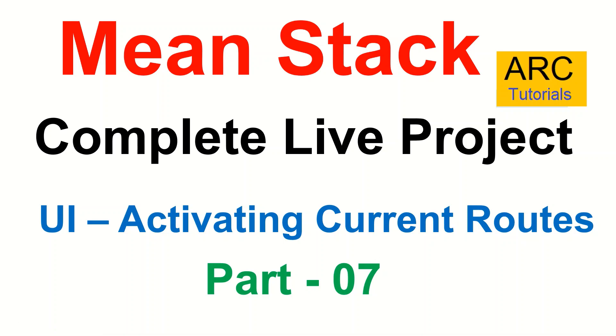Hi friends, welcome back to ARC Tutorials. This is Meanstack complete live project development from scratch. In the last episode, we created the lazy loading modules and created the routes for our modules.